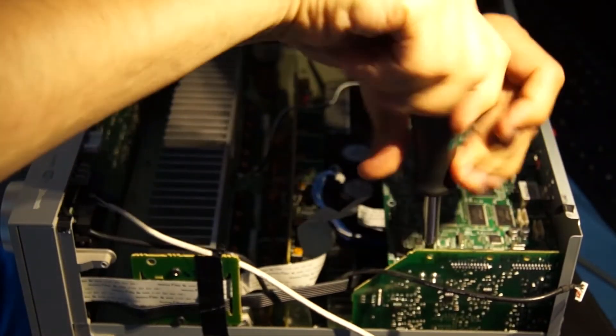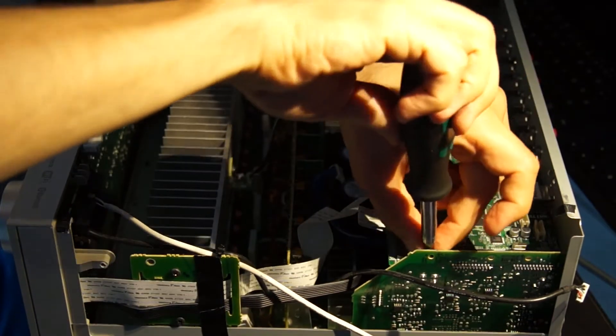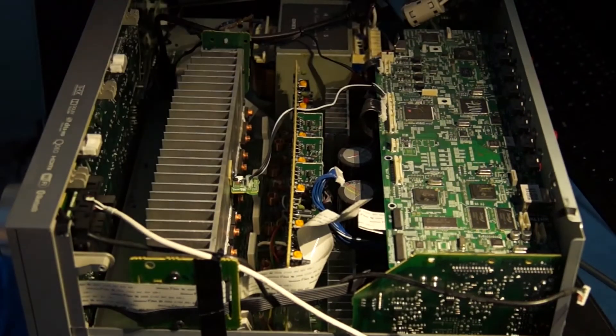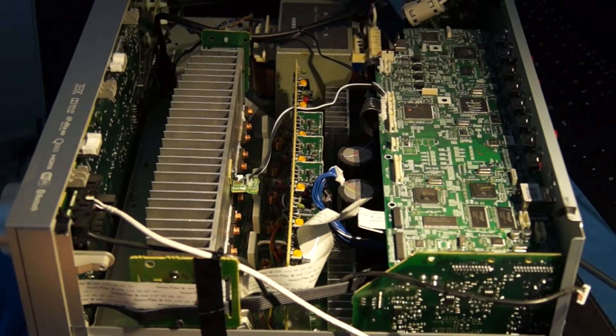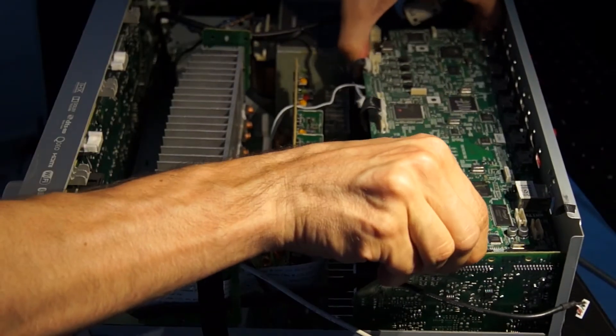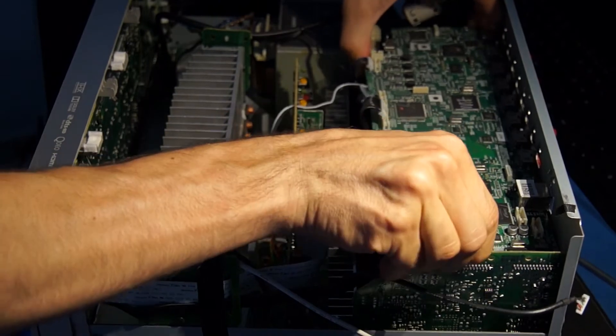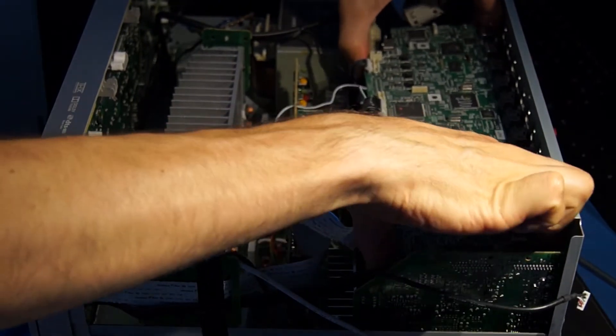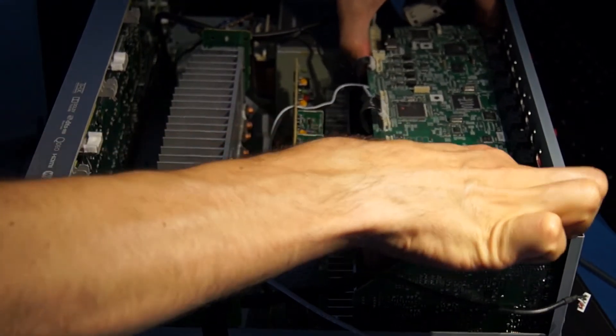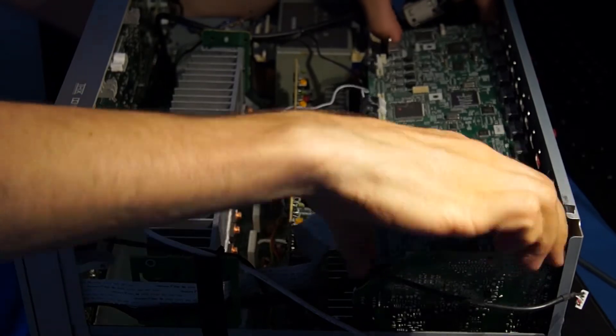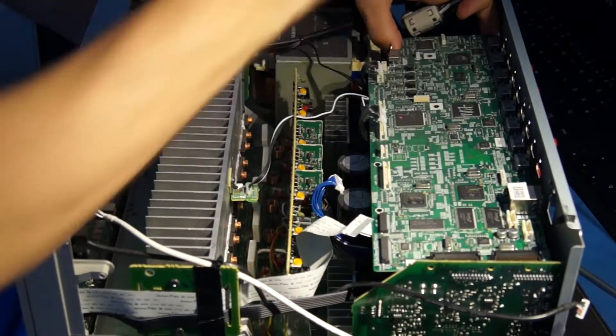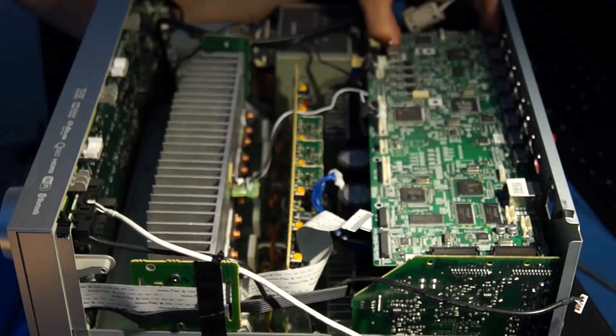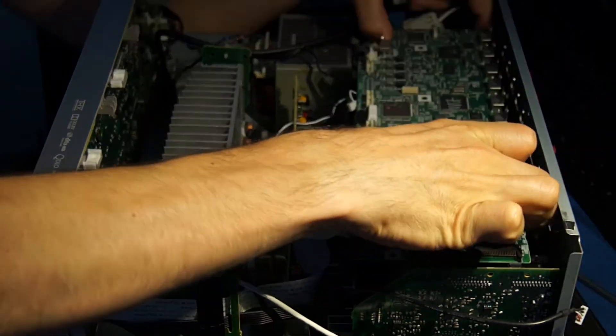After loosening the last screw, the HDMI board can be carefully pulled out of the holder. The board is held from below by a plastic pin next to the power supply. This pin is pressed together with the pliers and the board can be removed completely.